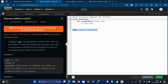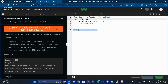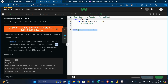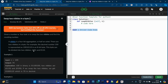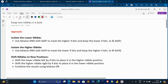Now understand what a nibble is. A nibble is a four-bit aggregation, or half of a byte. There are two nibbles in a byte. For example, the decimal value 150 is represented as an 8-bit binary value, and this 8-bit value can be divided into two nibbles — the first four bits and the last four bits.